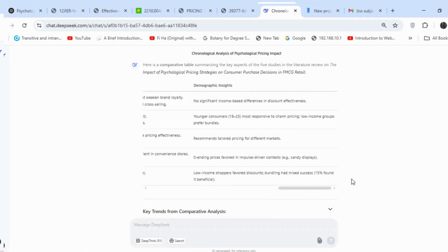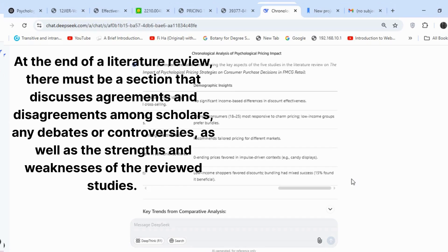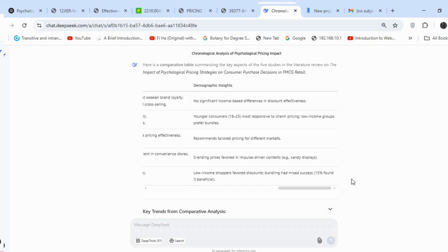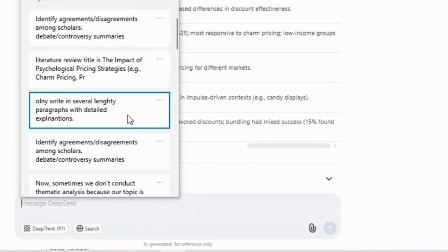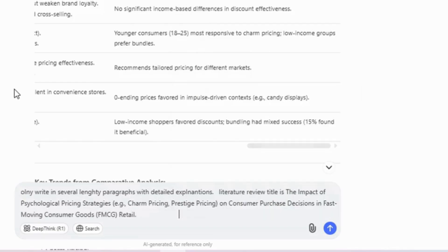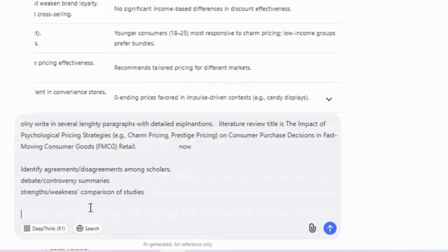Now let's move toward the final section of our literature review. At the end of a literature review, there must be a section that discusses agreements and disagreements among scholars, any debates or controversies, as well as the strengths and weaknesses of the reviewed studies. This is essential, as it ultimately helps identify the research gaps. The instructions remain the same, except that now we are focusing specifically on agreements, debates, and the strengths and weaknesses of the existing literature.